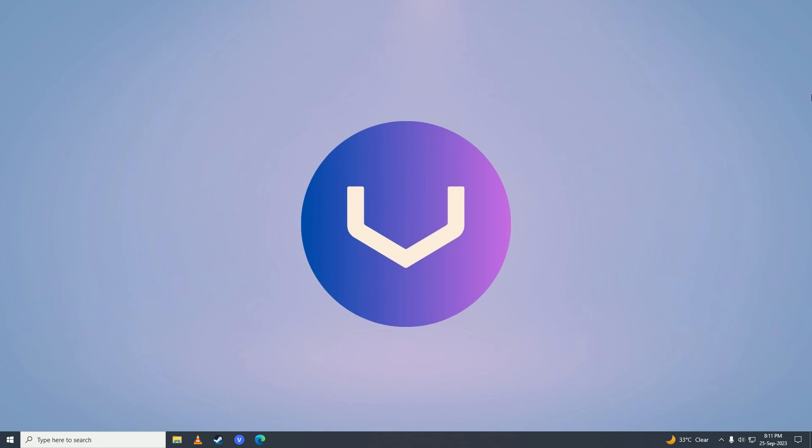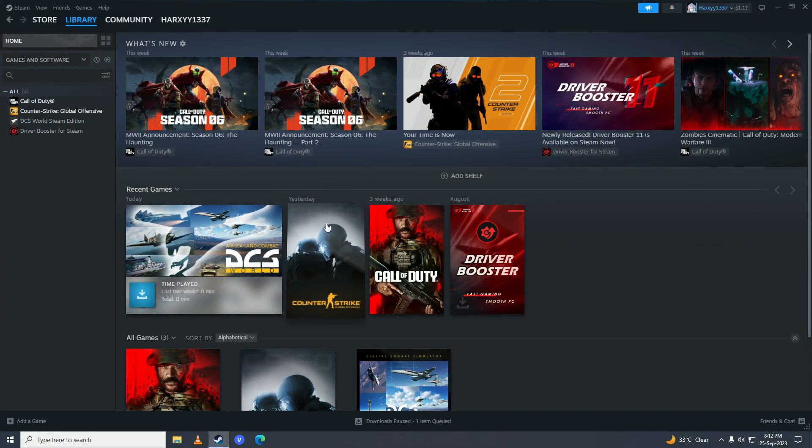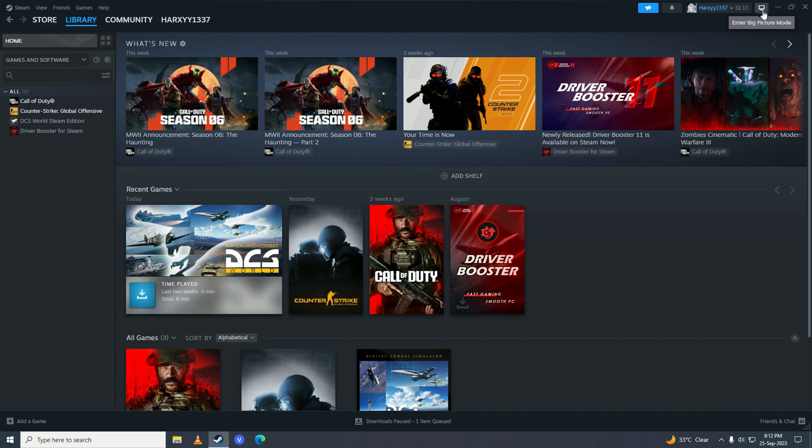So just open up your Steam. Click on this screen right here to enter Big Picture Mode.